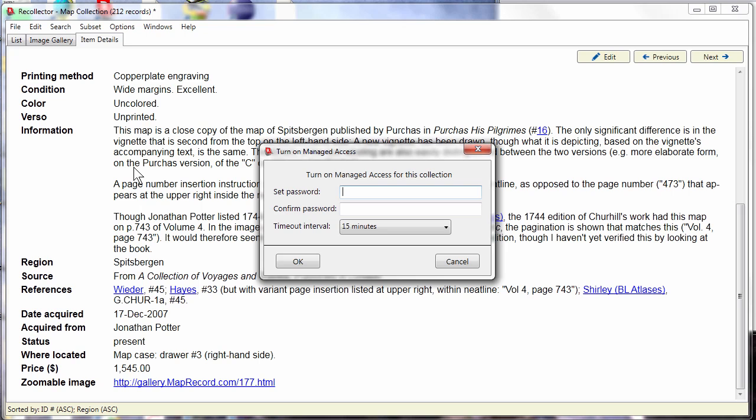This is a feature that's intended for situations where you have more than one person at more than one computer who wants to access a particular collection and be able to manage it, to update it, to make changes to it.